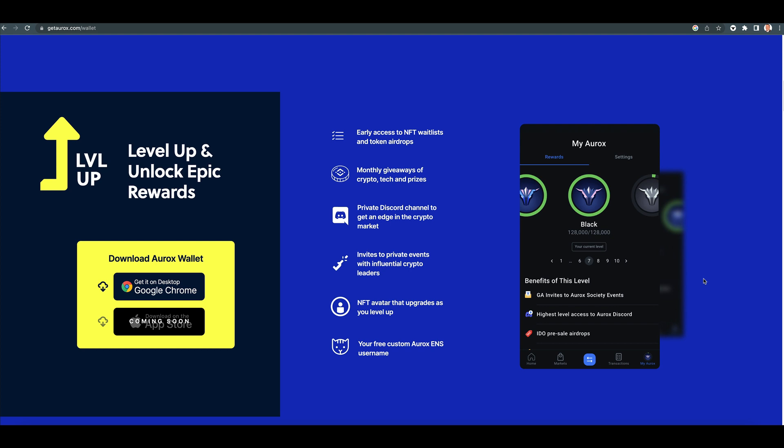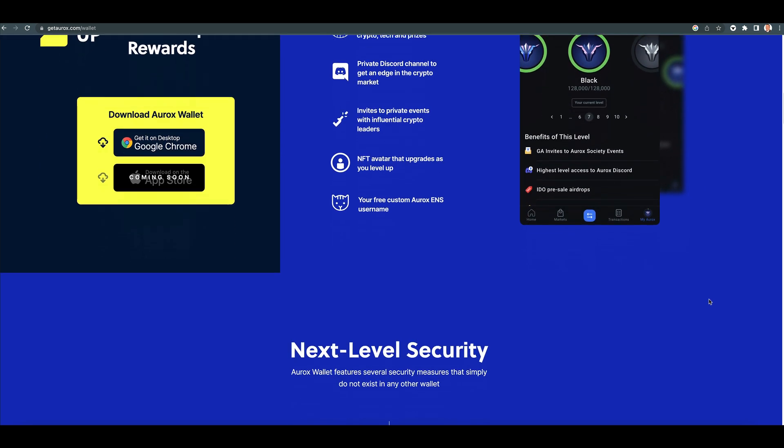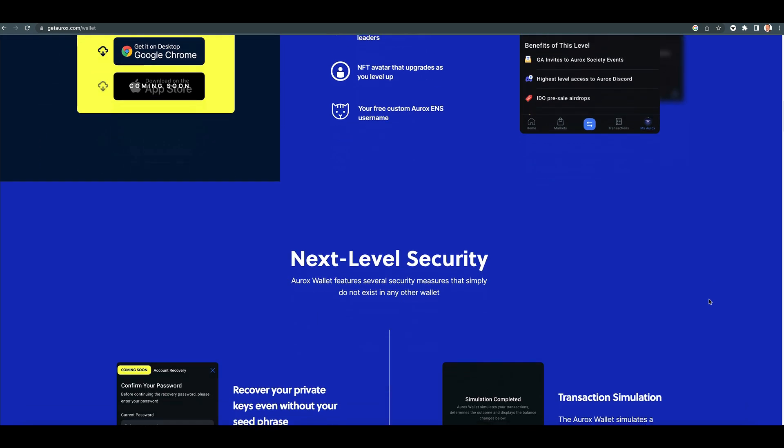Invites to private parties, private events with influential crypto leaders, NFT avatar that upgrades as you level up, your free custom Aurox ENS username.